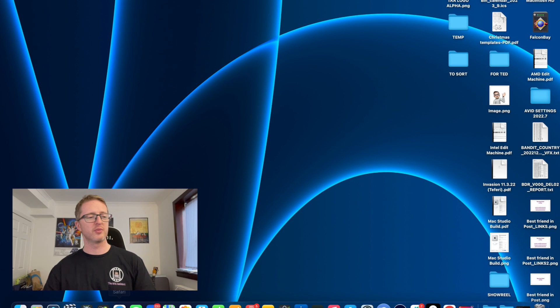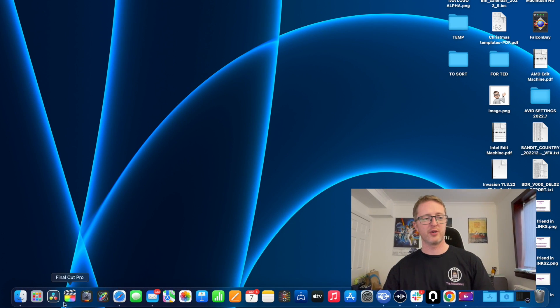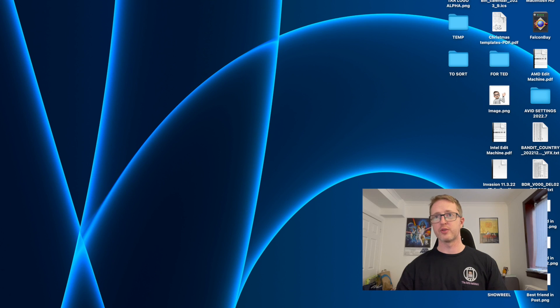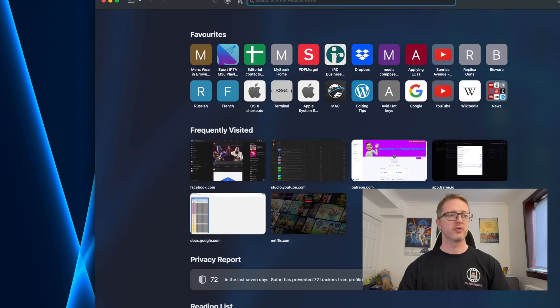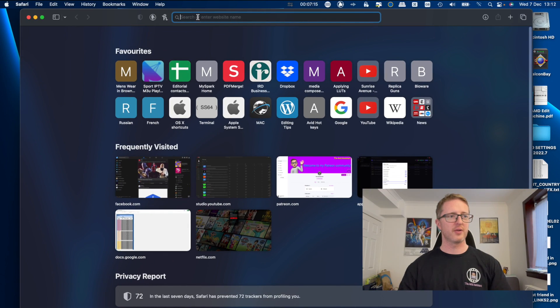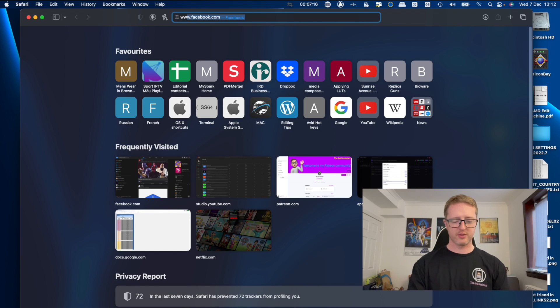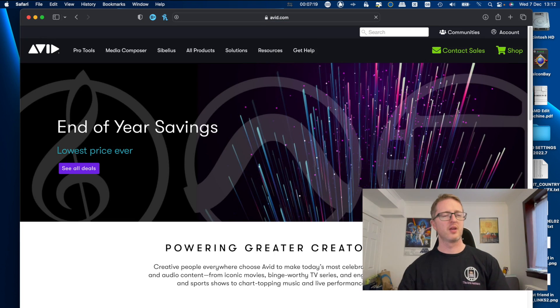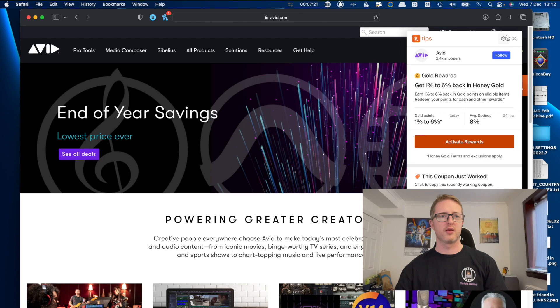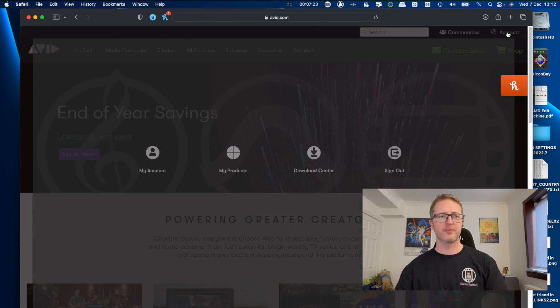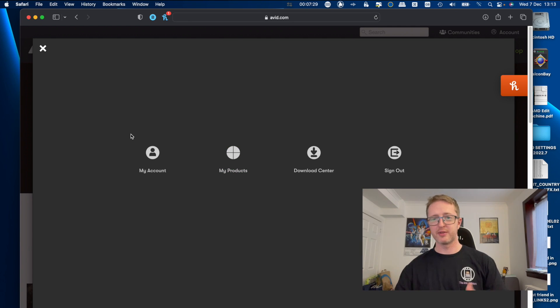So here we are, we're finished, so we can hit quit. Now you'll see that Media Composer is gone from my dock. So now what we're going to do is download the new version. I'll show you where you'll get it. So I'll just open the browser window here and I'll go www.avid.com.